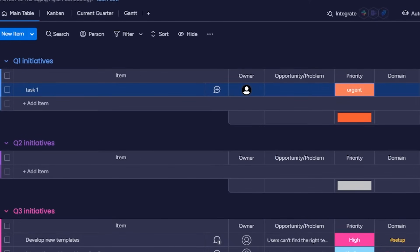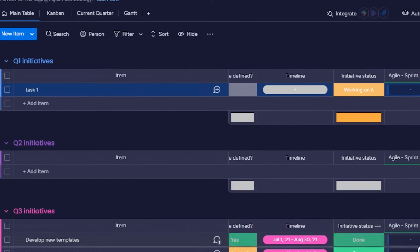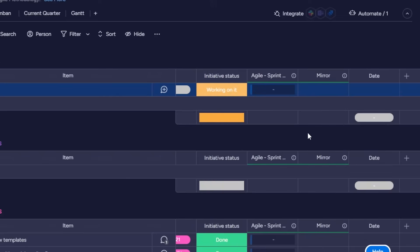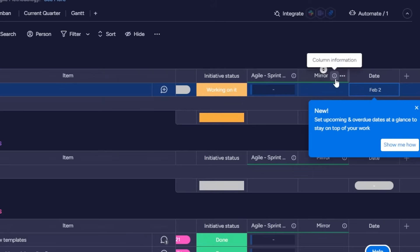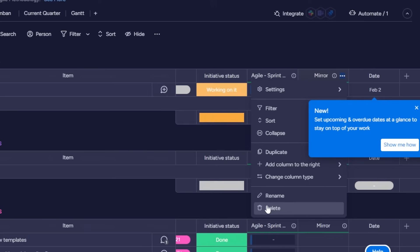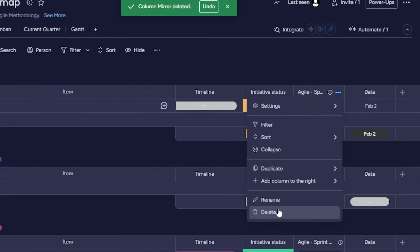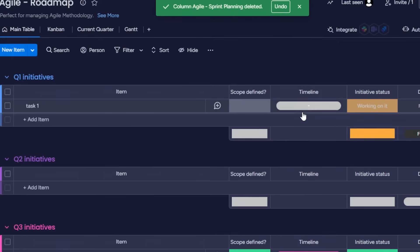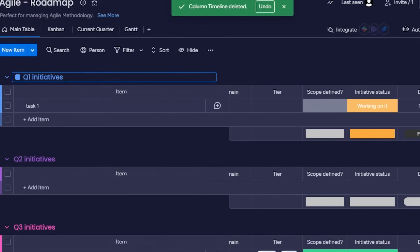I'll close the task — this is Task One. We can switch to the simple main table view, where you can see all the columns: owner, opportunity, priority, domain, and more. Swipe to see more columns. At the end, click 'Add Column' — for example, I'll add a date column for deadlines and set tomorrow's deadline. I'll also remove the mirror column by clicking the three dots and selecting 'Delete.'